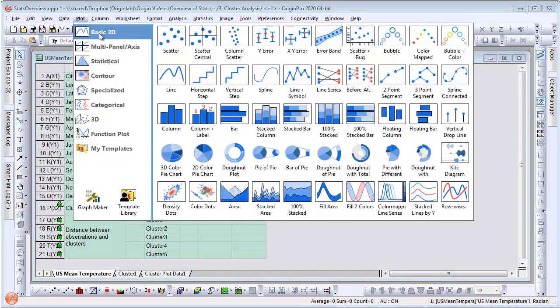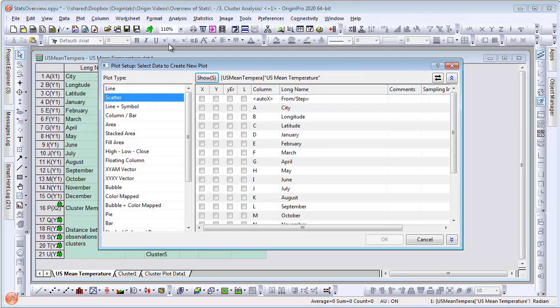Let's now create a scatterplot of latitude versus longitude of all the cities in the data.